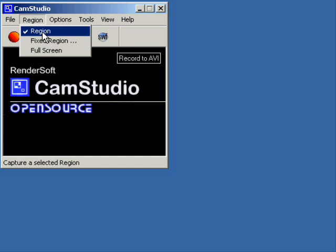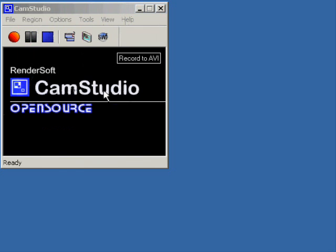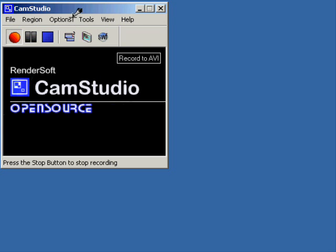Now, if you set it to fixed region or region, you can draw the area that's actually going to be captured. So, after I've set up my options, I'd need to press the record button and then drag a box around an area that I wanted the screen capture with.